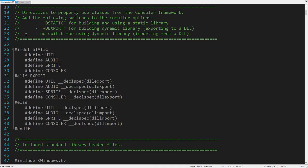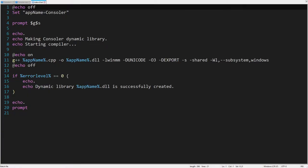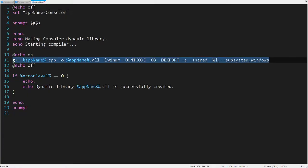The preprocessor statements, at the beginning of the interface, provide access to the framework as a dynamic or static library. Here is the script, which runs the compiler to generate a dynamic link library.